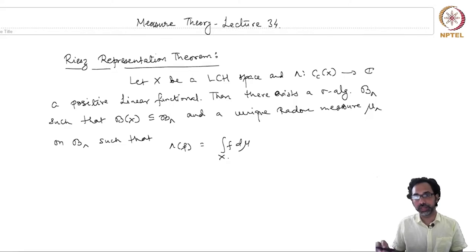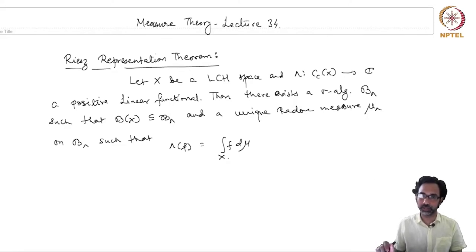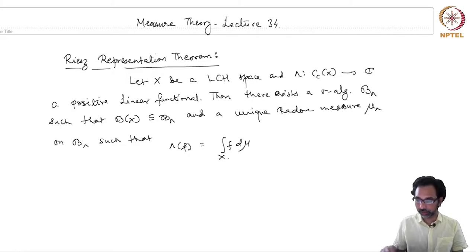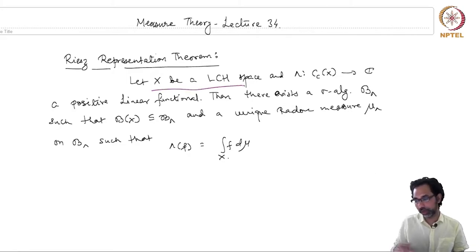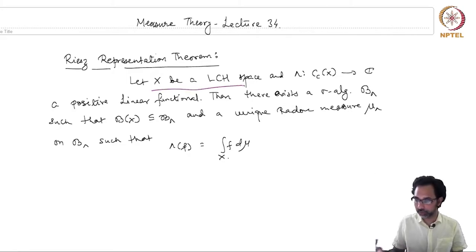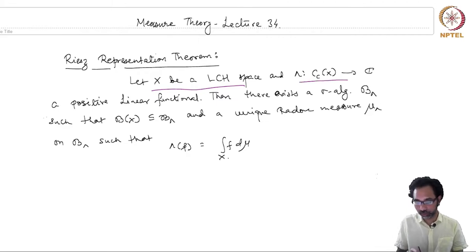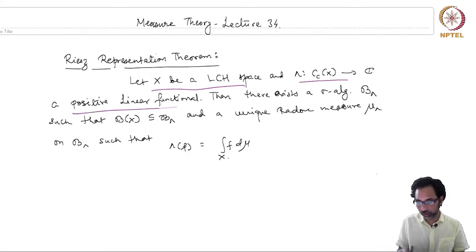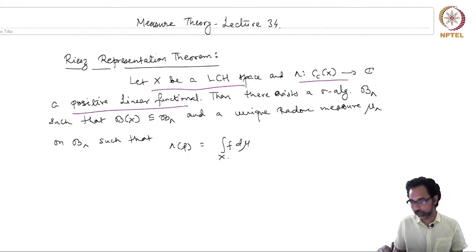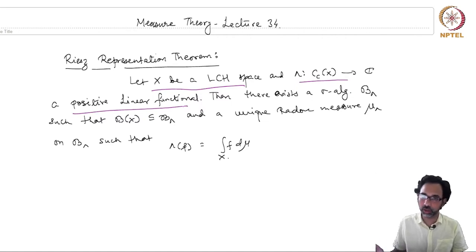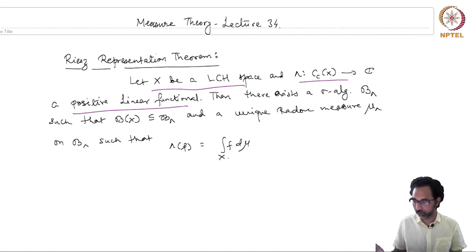Now, let us come back to the statement of the Riesz representation theorem. Recall that it said that if you have a locally compact Hausdorff space and a positive linear functional on the space of continuous compactly supported functions on X,